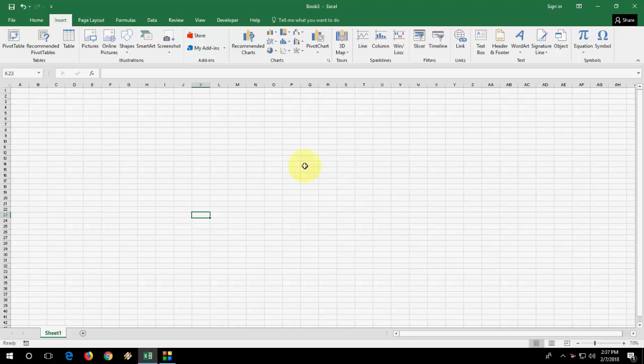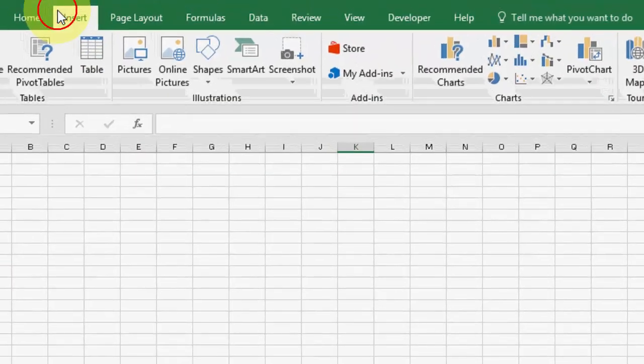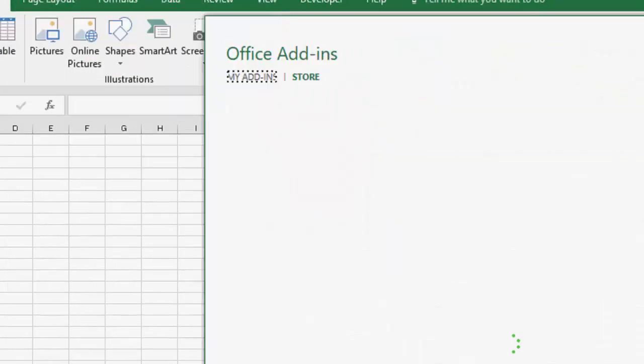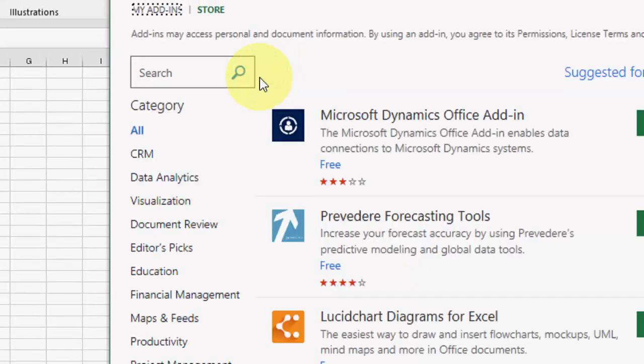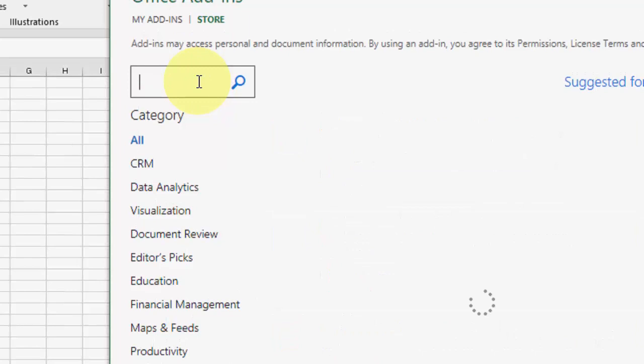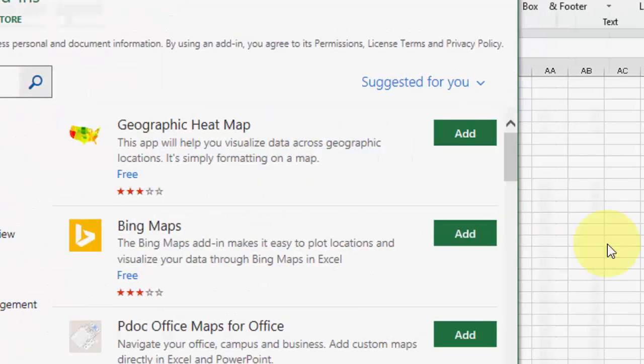Open any Excel sheet here and then click on Insert. Then go to Store. And in the Store, in the search box, just you need to type map. Type map and hit enter.